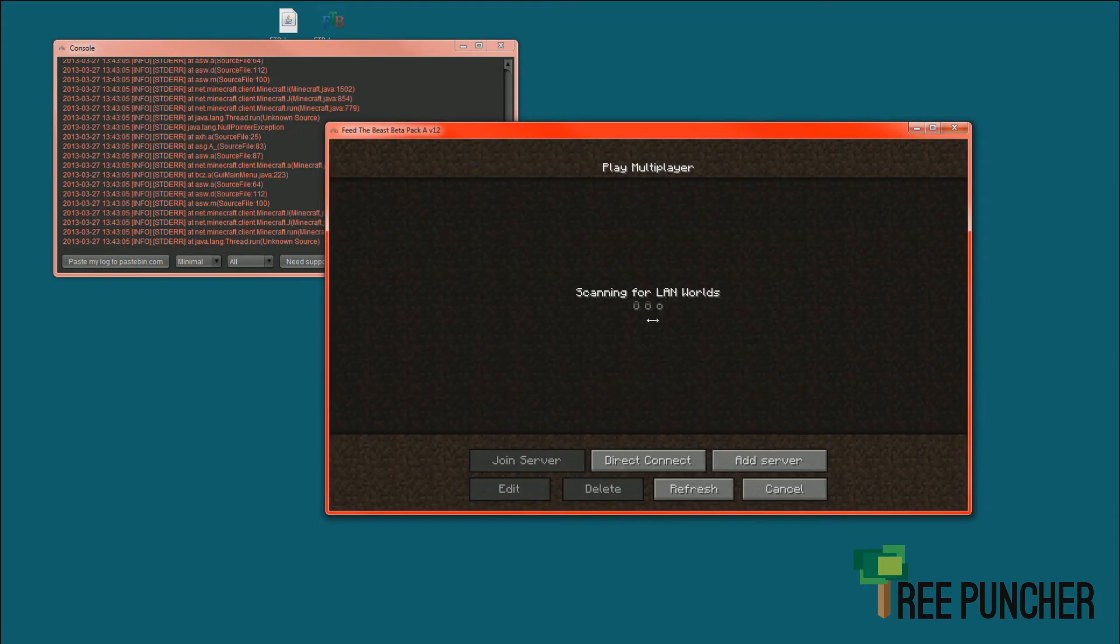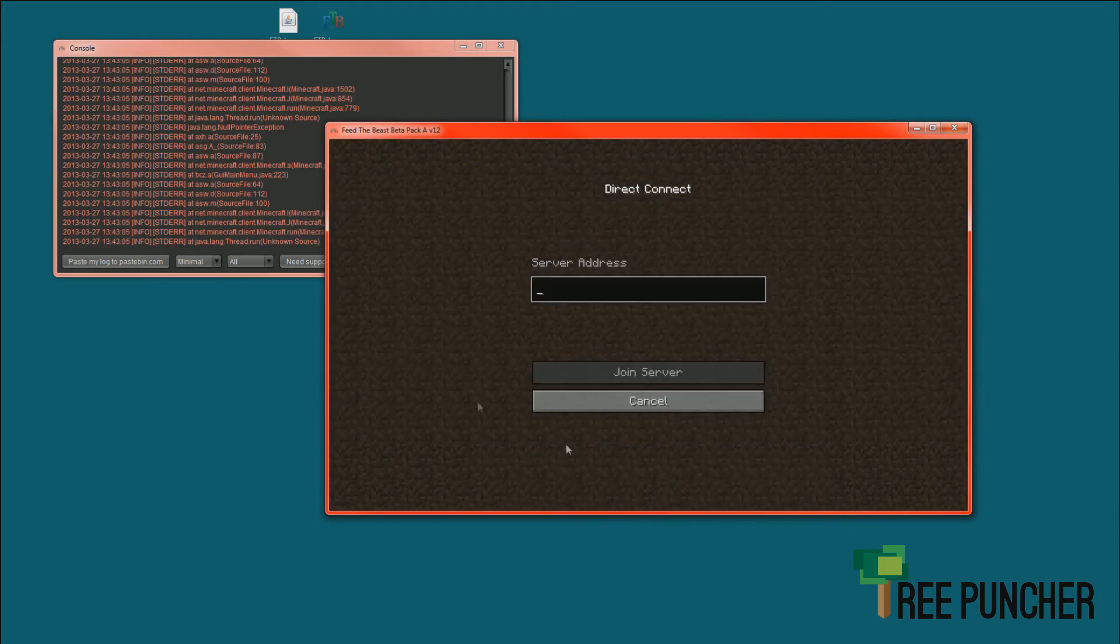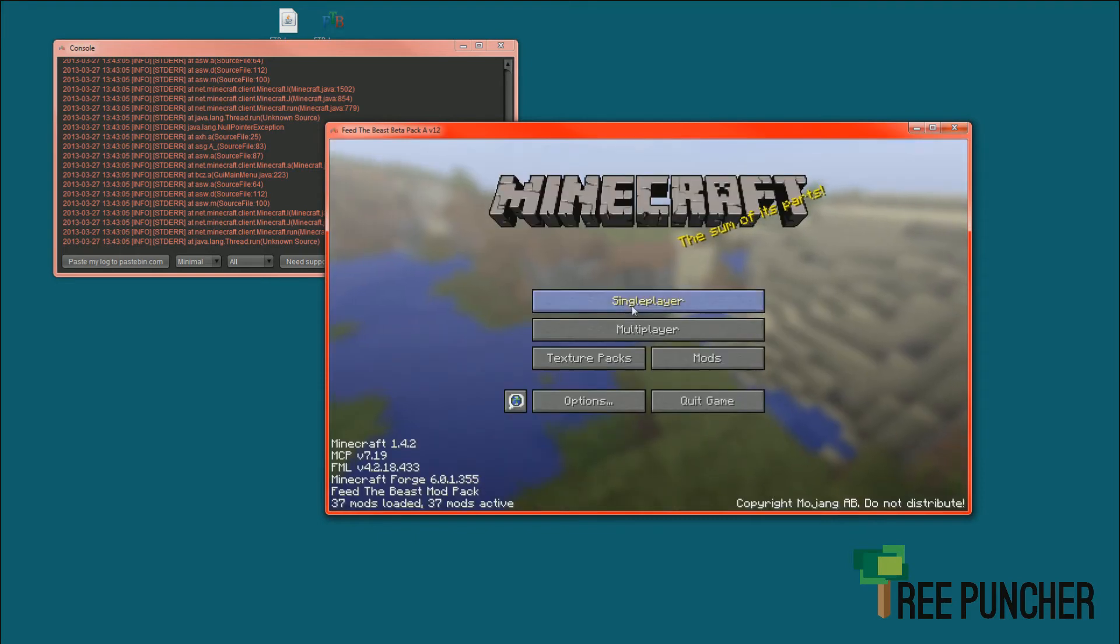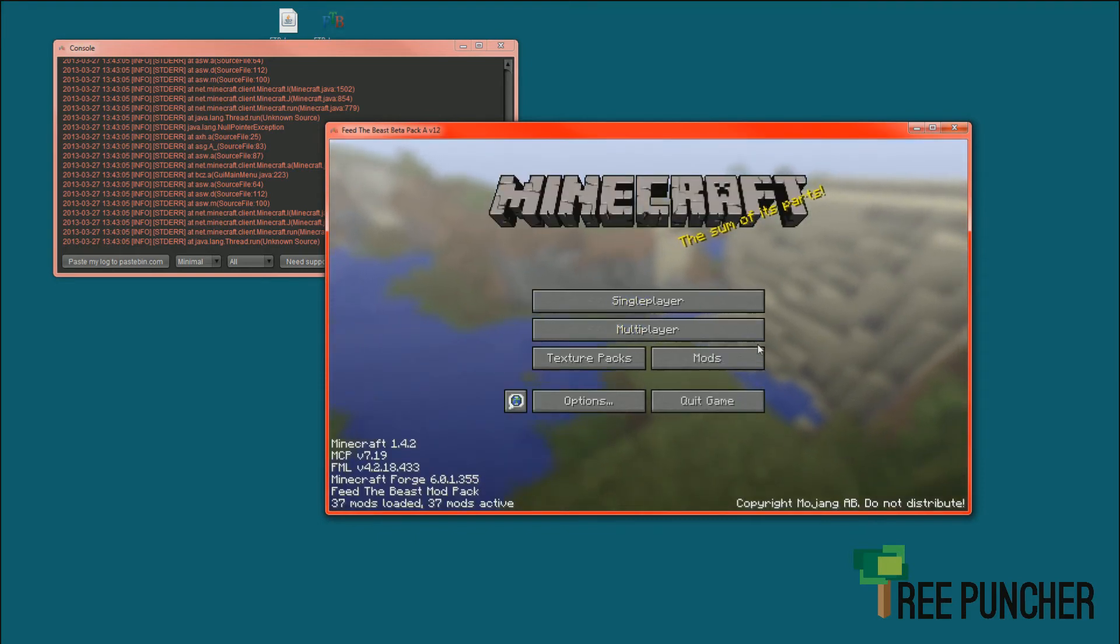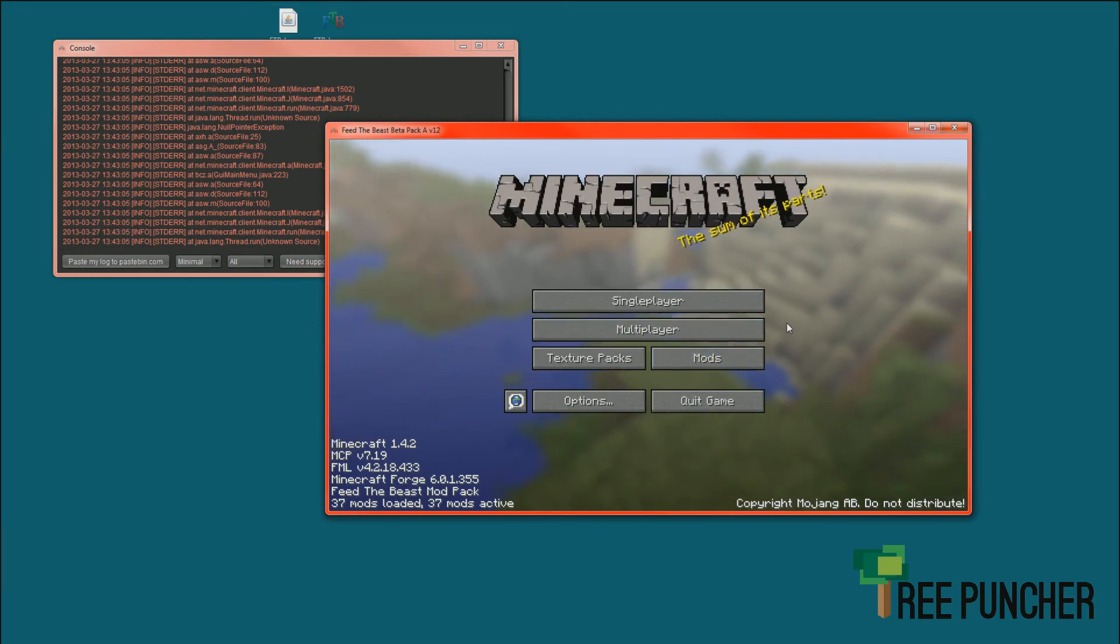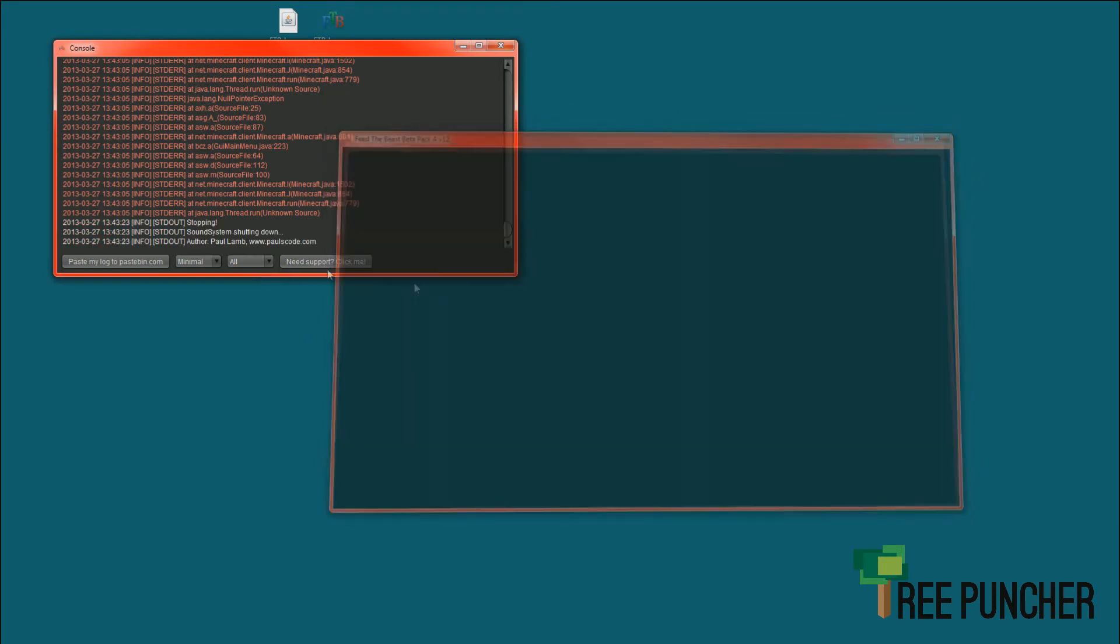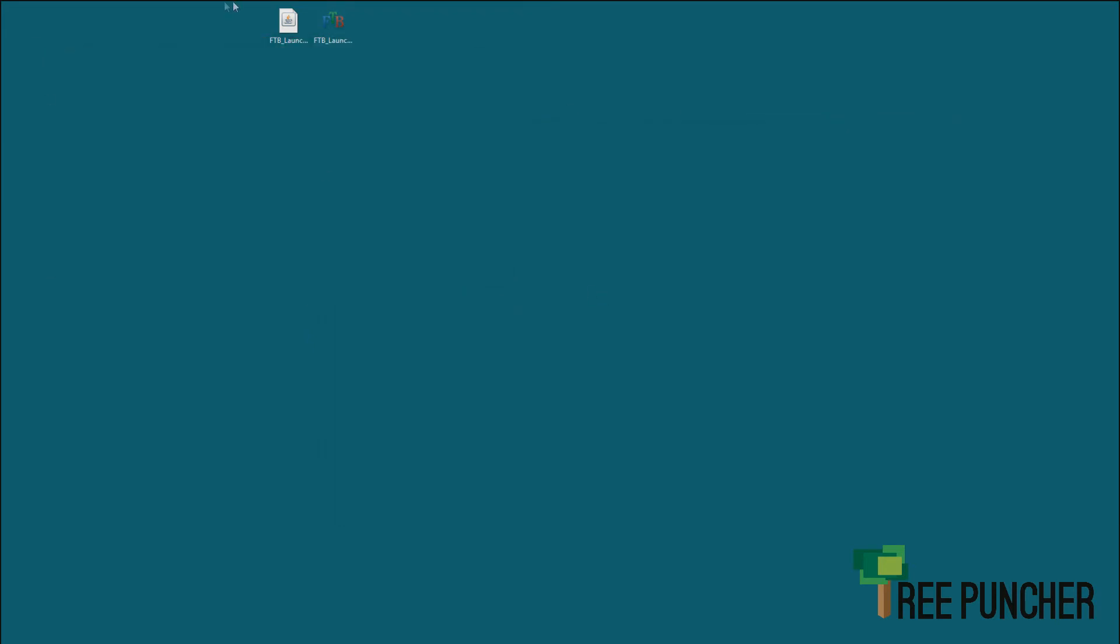We just click Multiplayer, Direct Connect or add our server, and go ahead and play. So if that's what you wanted to do, go do that now. If you wanted to install something like Direwolf 20s Mod Pack, I'm going to show you how to do that right now. We're going to quit and open this back up.